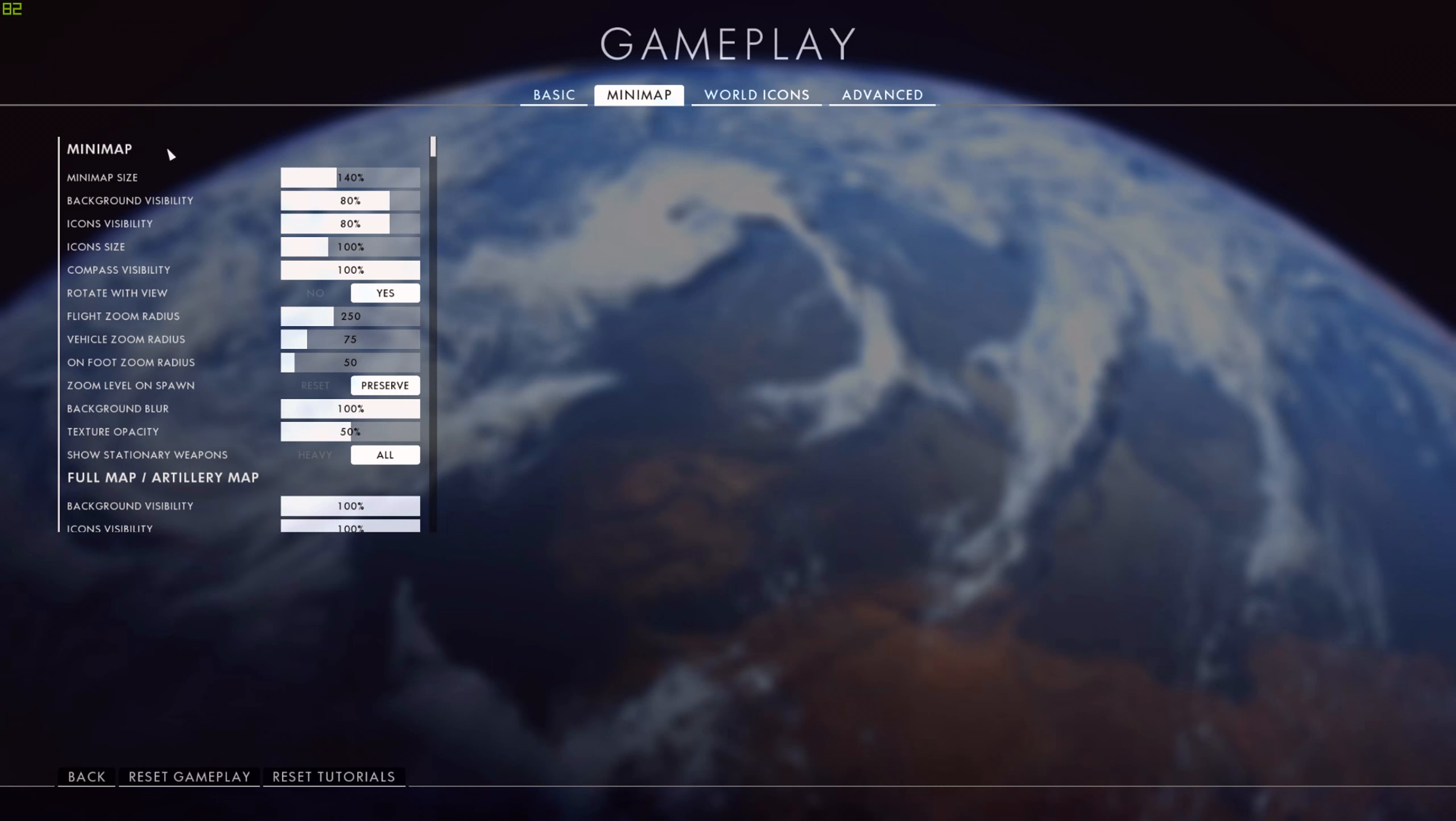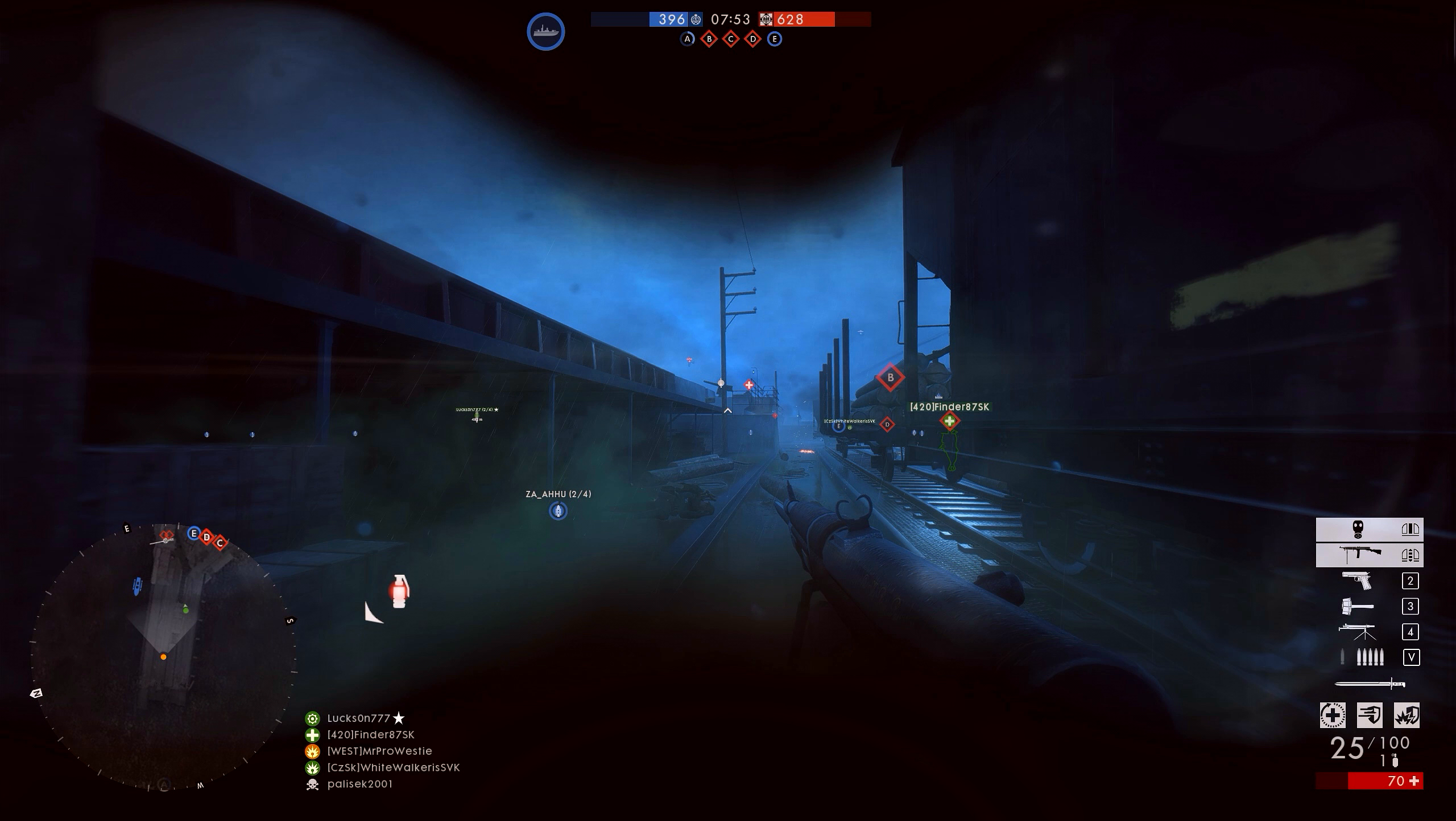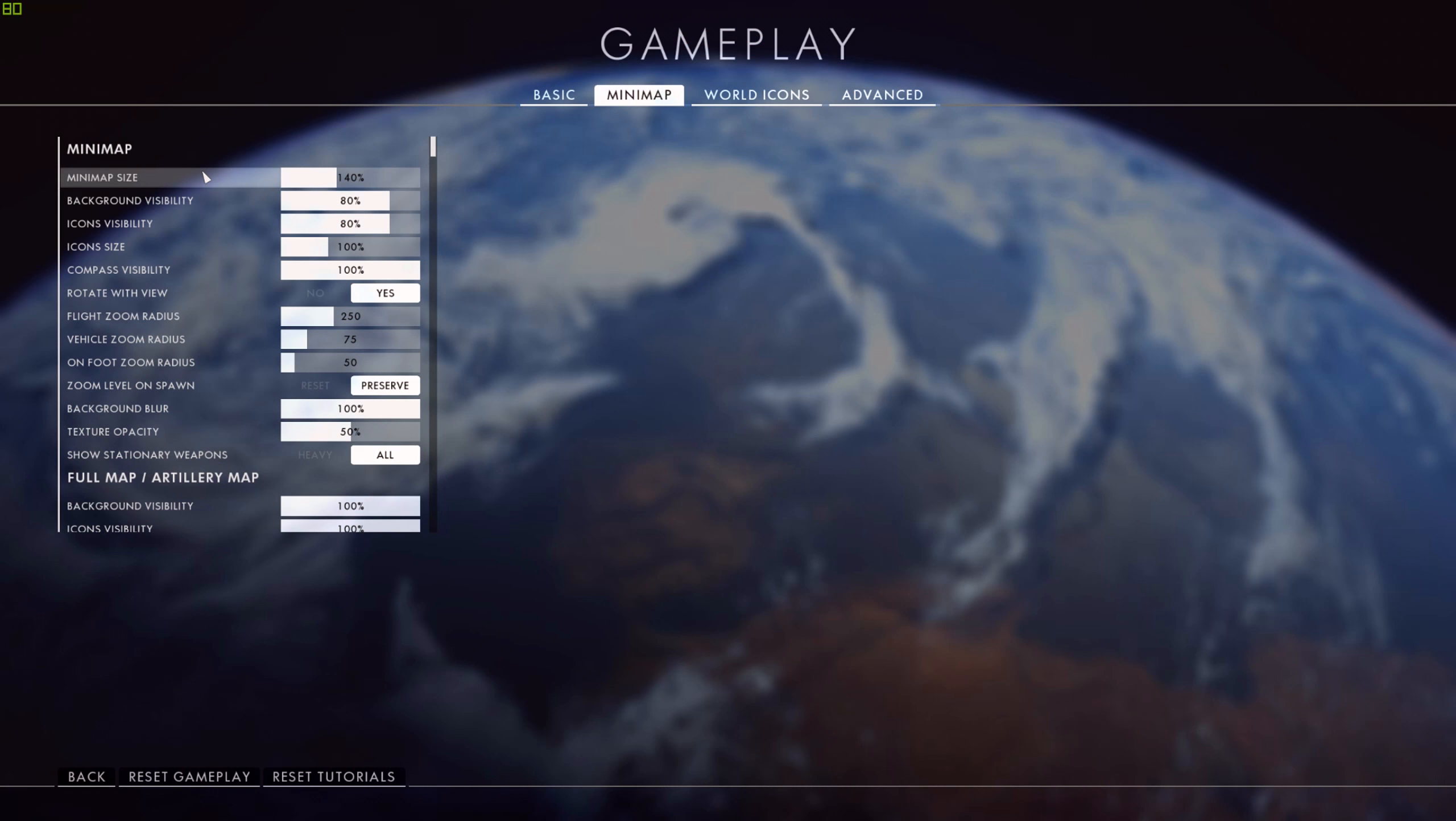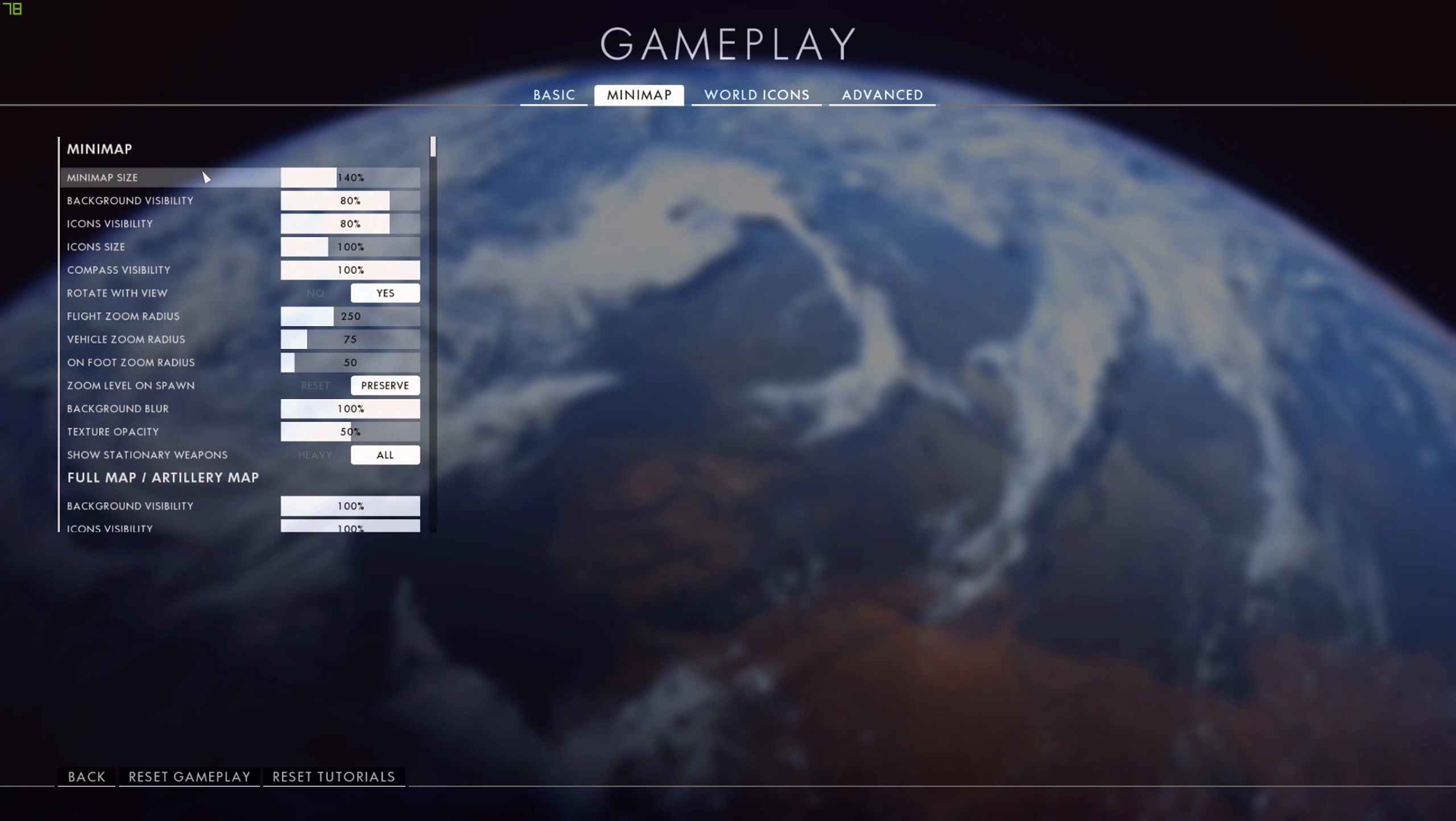Moving on to minimap settings now, I have my minimap size at 140%. I'll show you a screen overlay so you can see what that looks like. Bear in mind that's at 1440p, not 1080p or a different resolution. So if you're playing at 4K, 140% might look slightly different to what I've got here. But for me, it's just helpful. I don't think the minimap is big enough in Battlefield 1 at 1440p. I've boosted it up a little bit. It makes it easier for me to read it and see the icons that are on it. Now the background visibility and icon visibility I have set to 80%. That's just so I can see a little bit of what's going on behind the minimap.